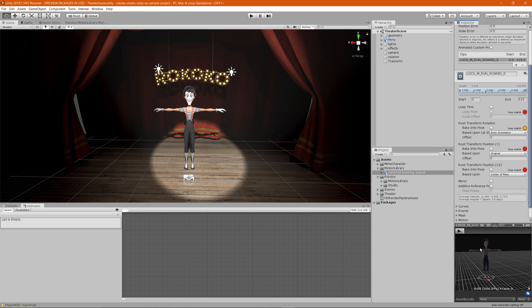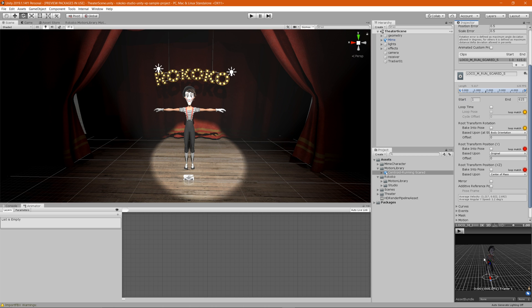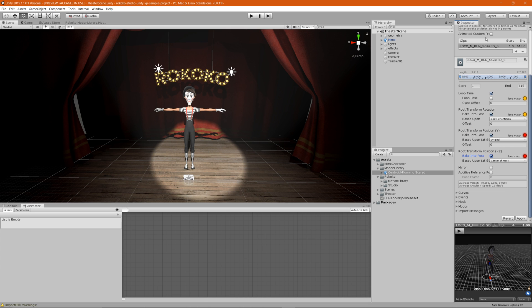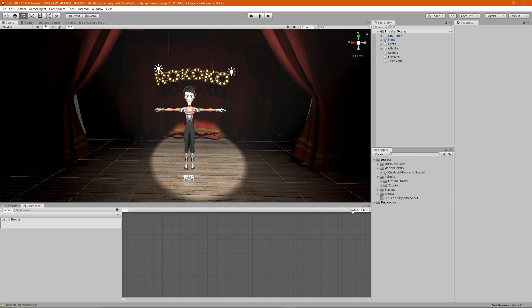In the inspector, you can adjust settings for the specific animation. For example, if you don't want the starting frame to be a T-pose, change the start frame to 1 to remove it. You can also check Loop so the animation loops, and apply root transform settings for rotation and position. When you're done, click Apply to save your changes.